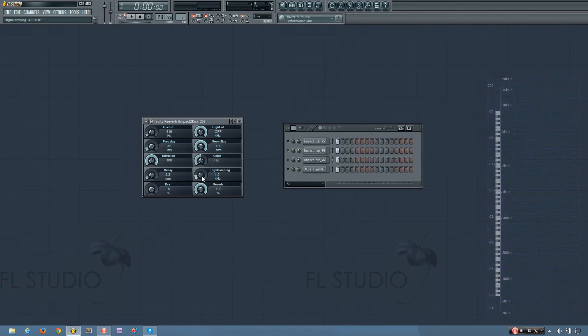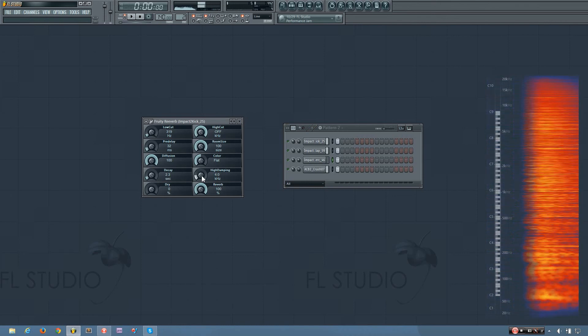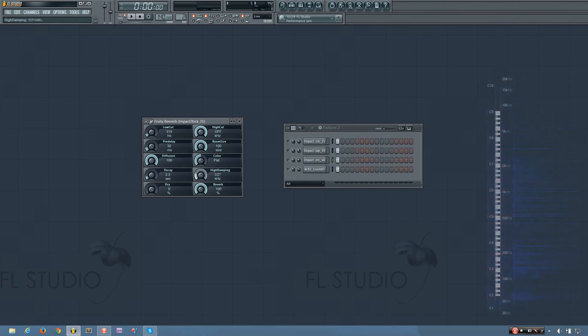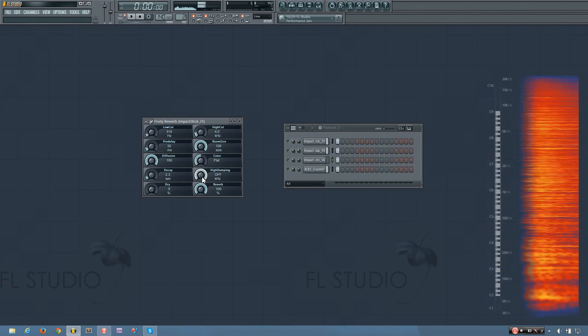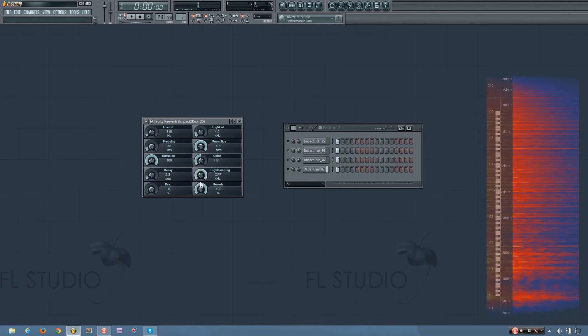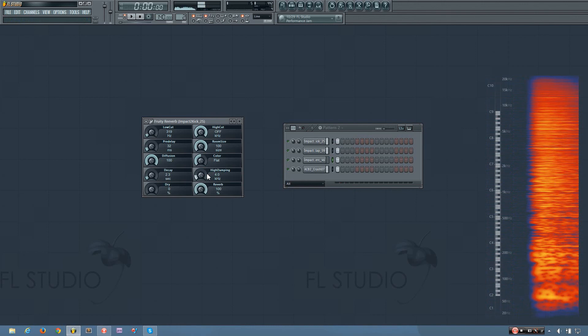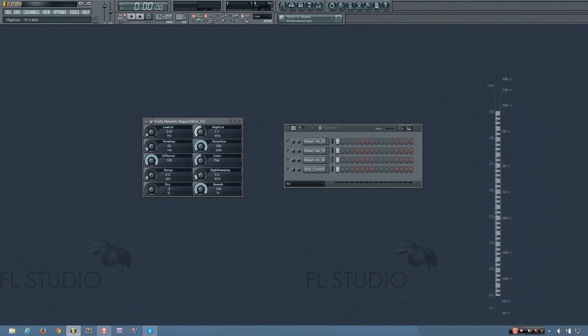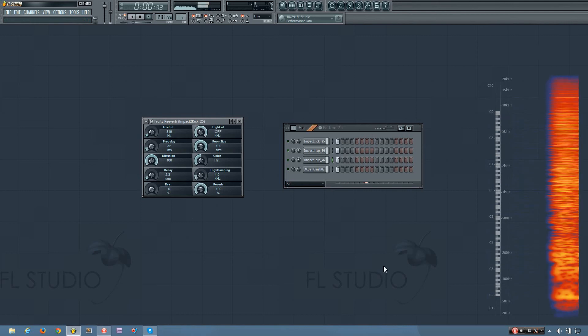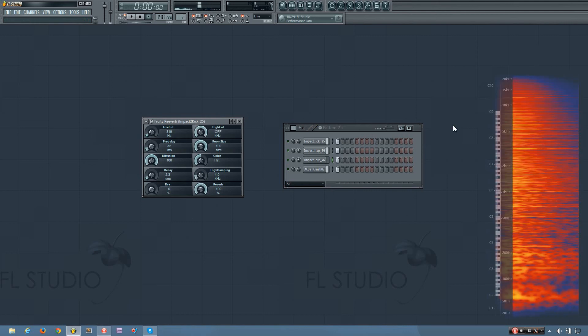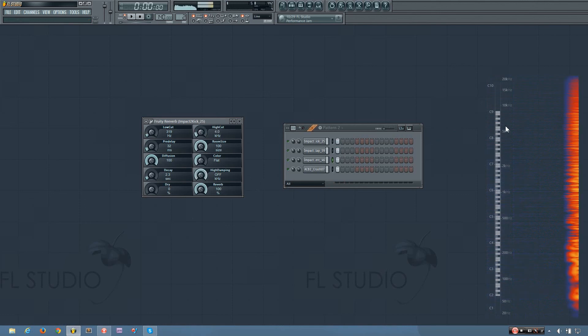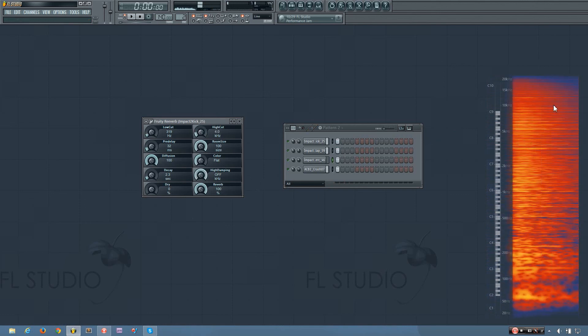...you can see the frequencies kind of filter down when this one is on, as opposed to when this one is on.